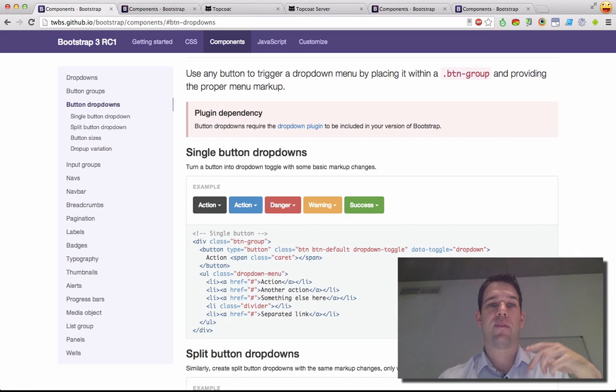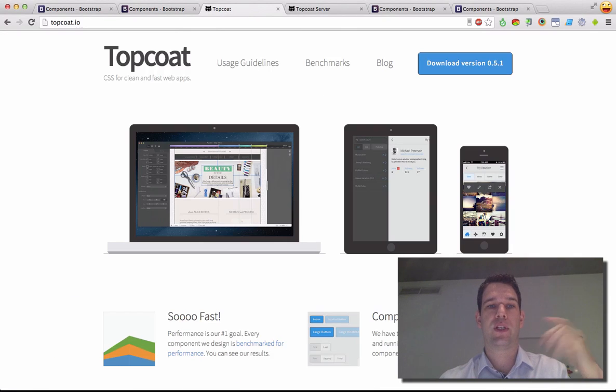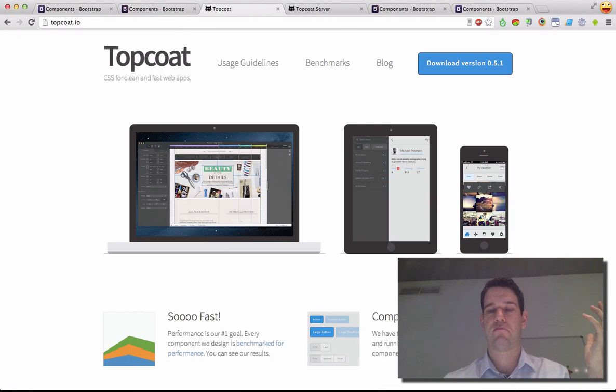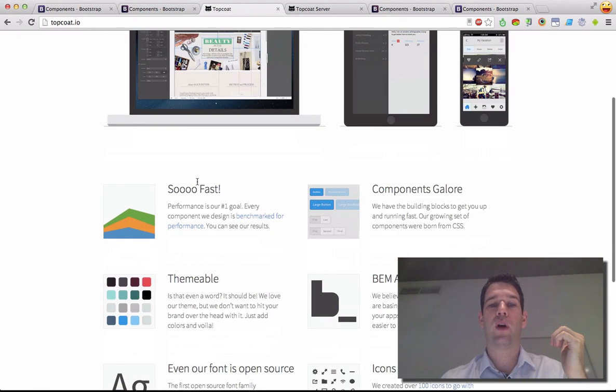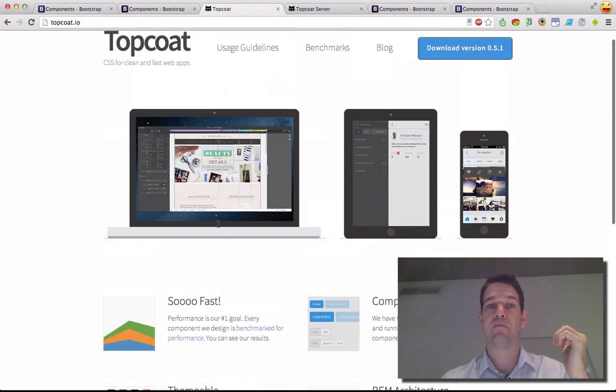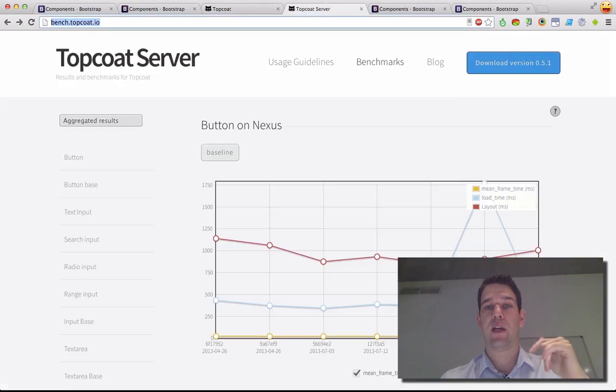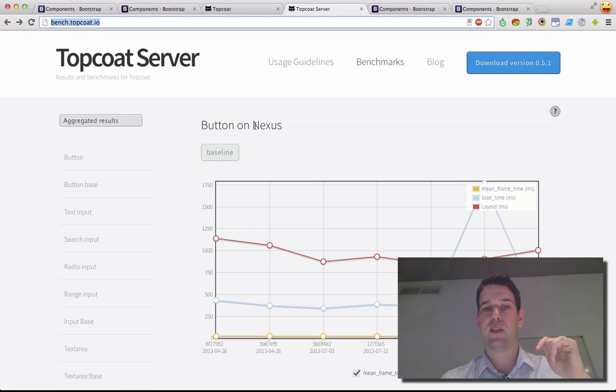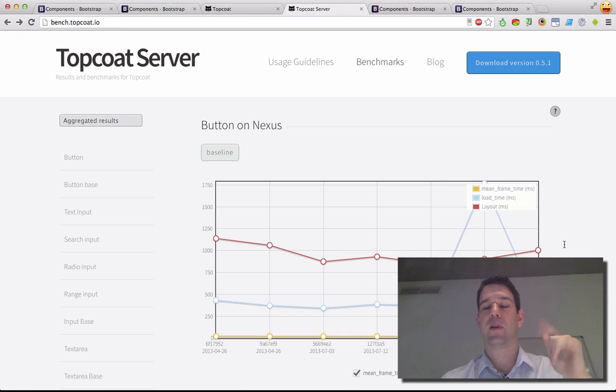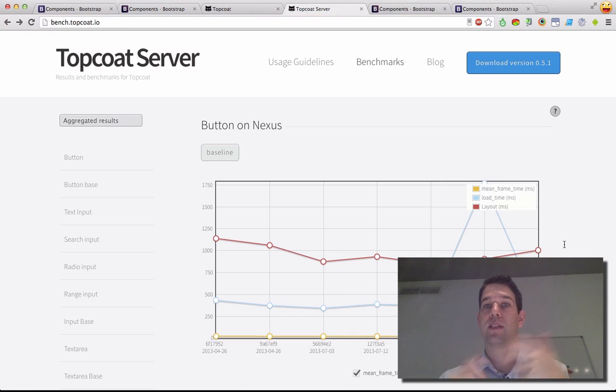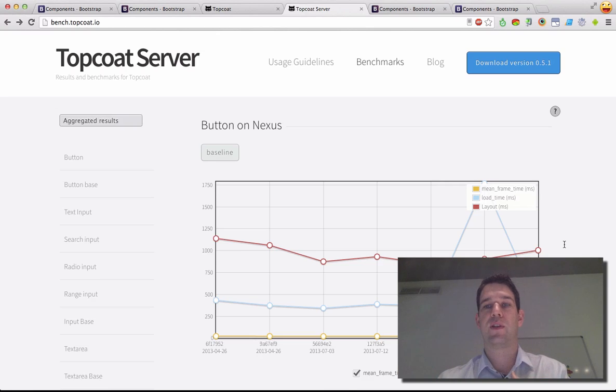Now, to take a look at that first, I want to bring up TopCoat, which is a CSS library from Adobe, and their number one goal is performance. And they actually benchmark their library against, so this is a Nexus mobile device, and they're benchmarking a number of different metrics, including layout, paint, time, to see how their CSS design choices actually affect what the situation is on the mobile web.